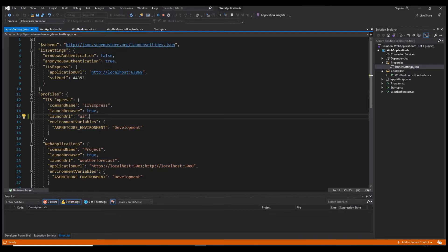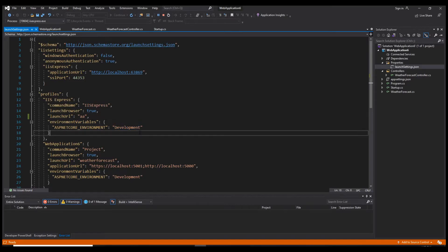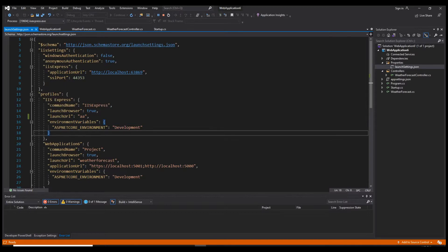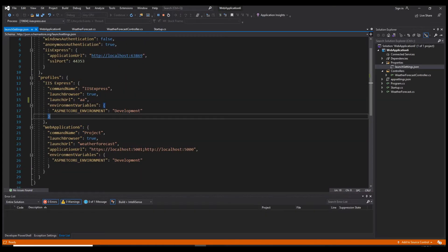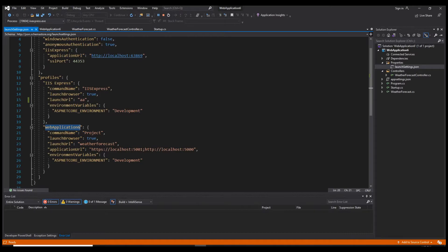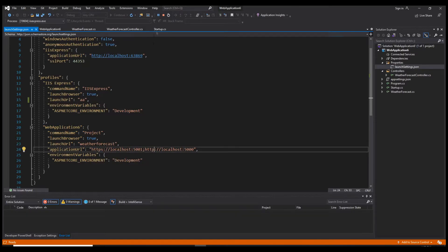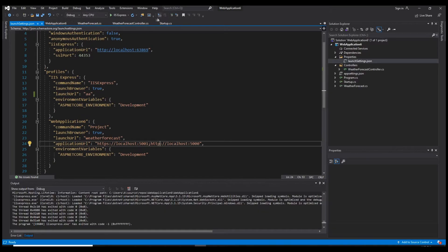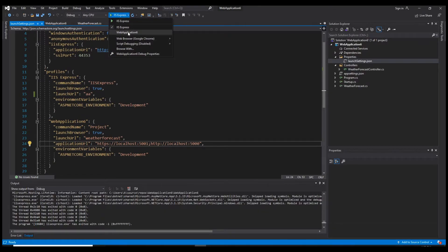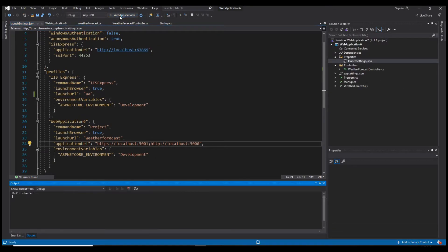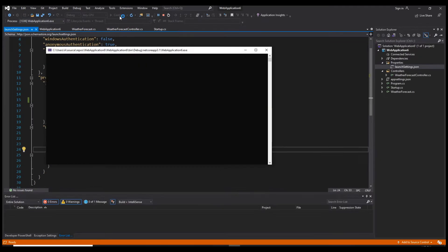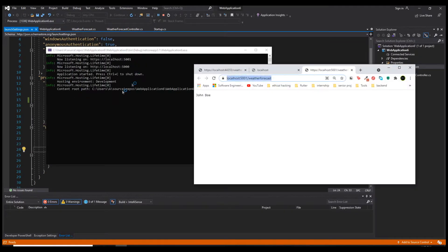You need to keep in mind that these configurations are in development environment only. When you create your application for production, those configurations will not be applied. Now if we look at our second server, we also have two different URLs, one that runs on the HTTPS protocol and the other one which runs on HTTP.